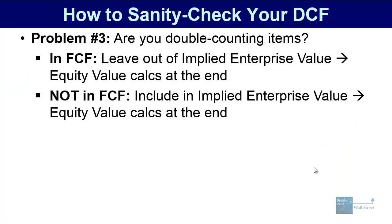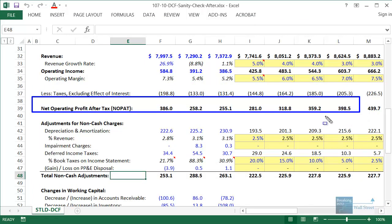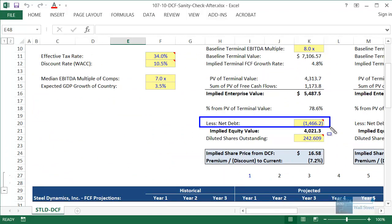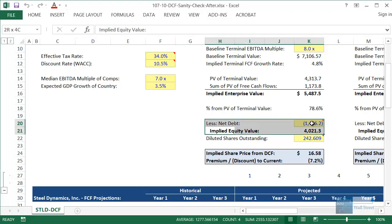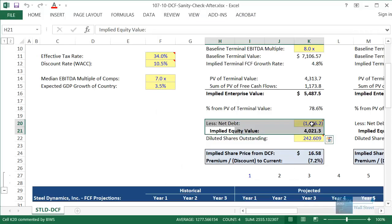Conversely, if an item is not included in free cash flow, then you do want to include it at the end. In this example, we are leaving out interest income and interest expense completely, and that's fine because at the end we are adding cash and subtracting debt — which correspond to those items. Oftentimes you see problems with pension expenses, the unfunded pension obligation, restructuring obligations and restructuring expenses, and other more advanced items.